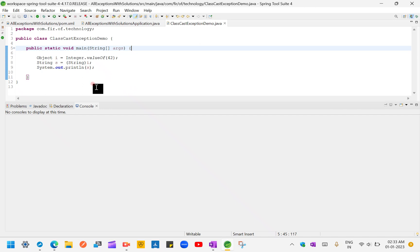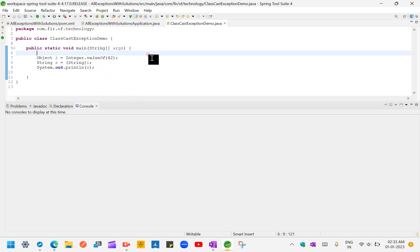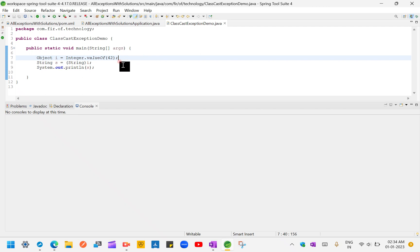Here we can see at line number seven, what I'm doing initially is I'm converting one number to the object. As we know, we can convert any value to object. Object is a superclass of all the classes.